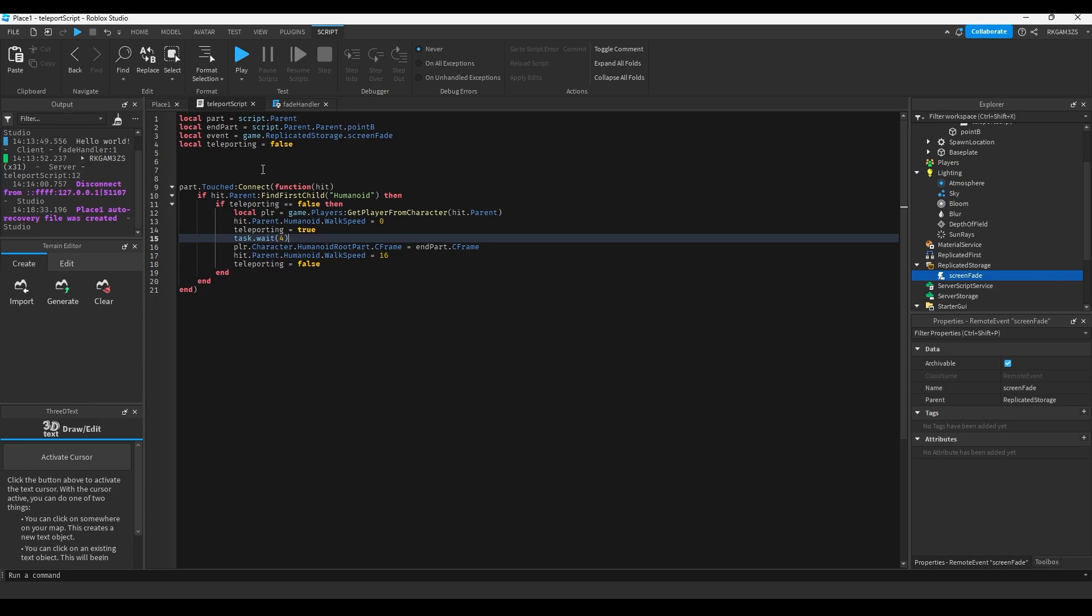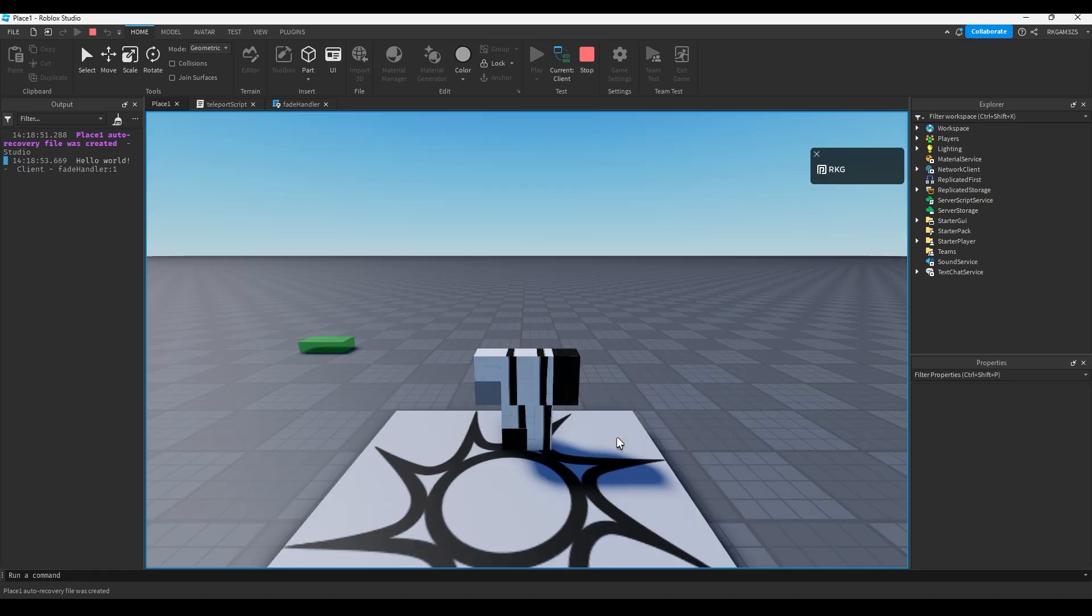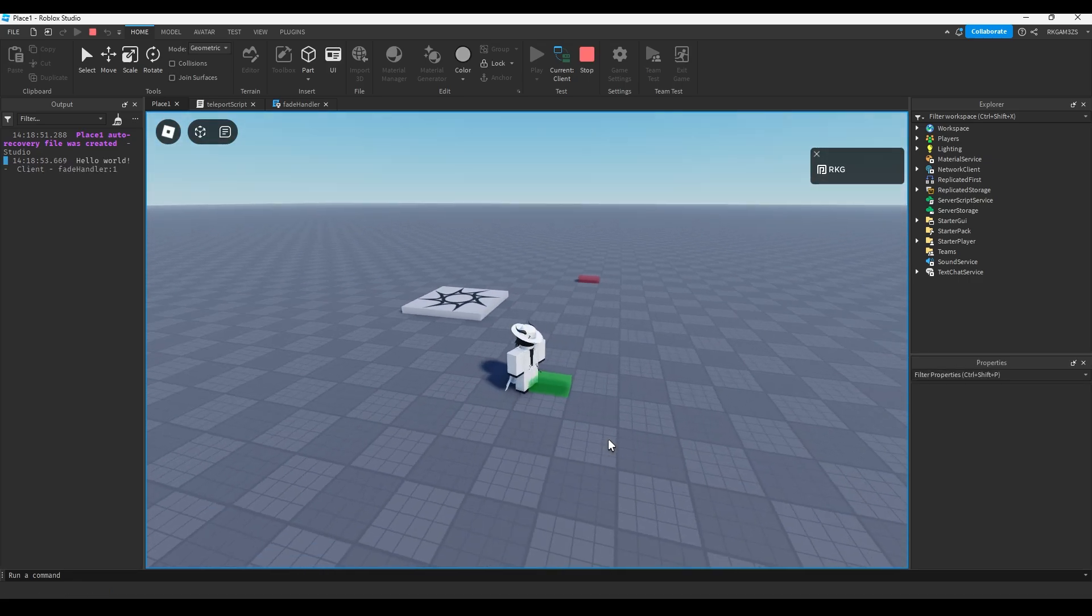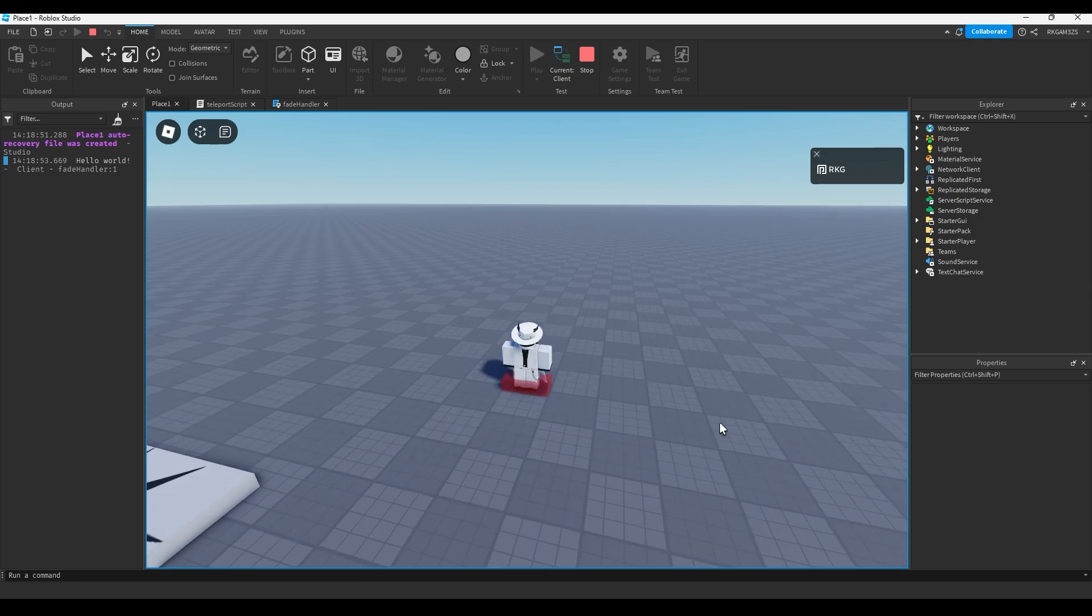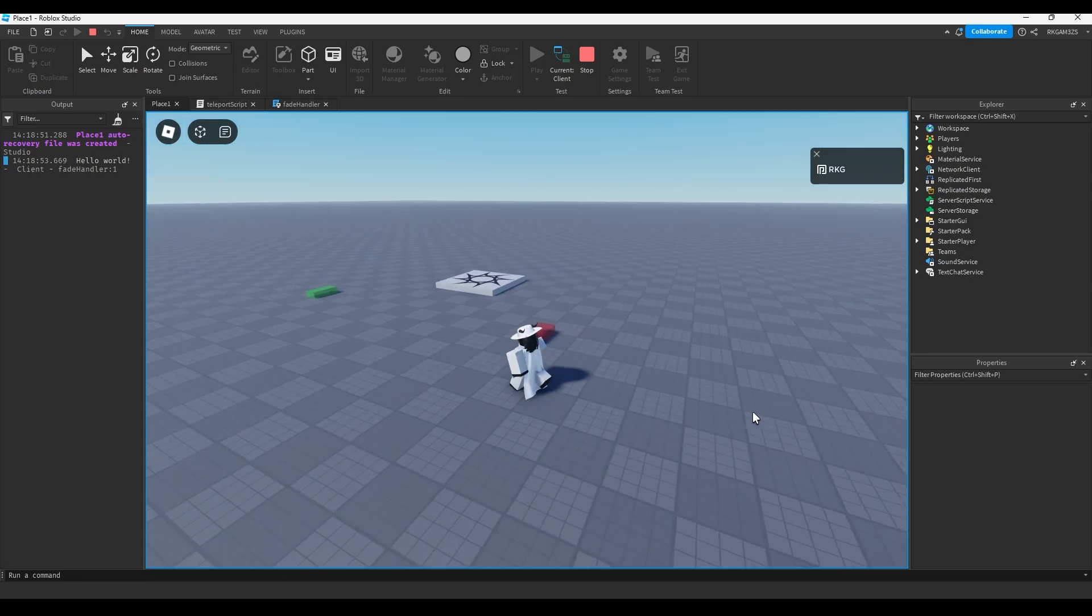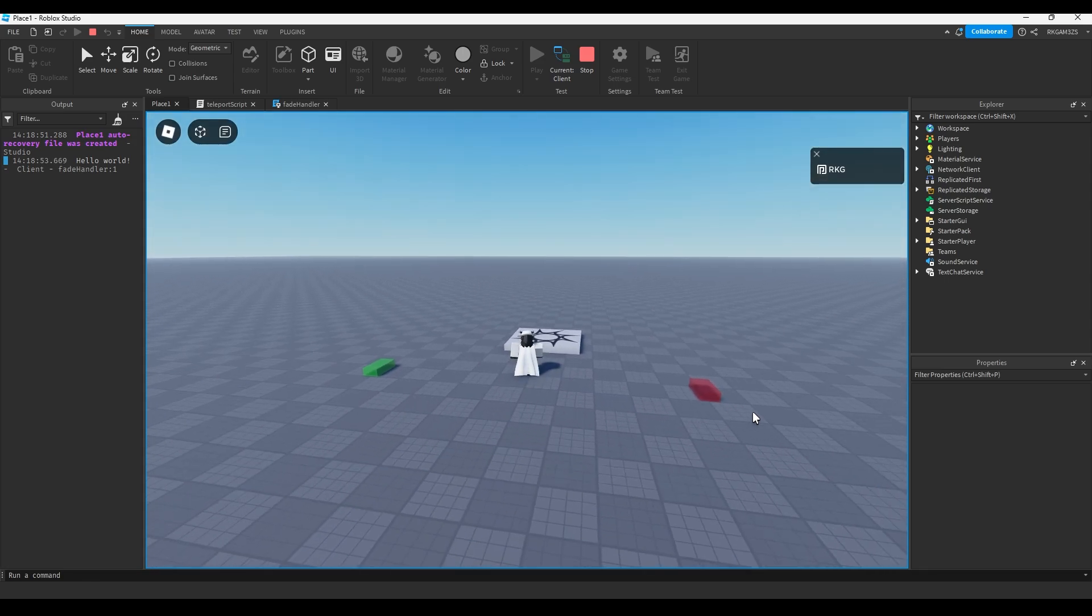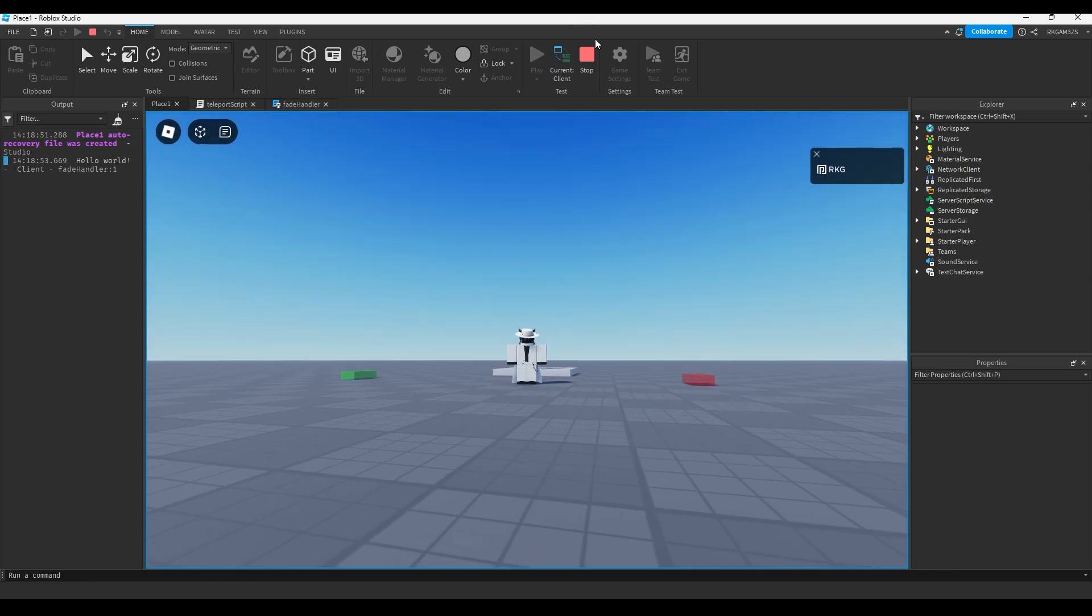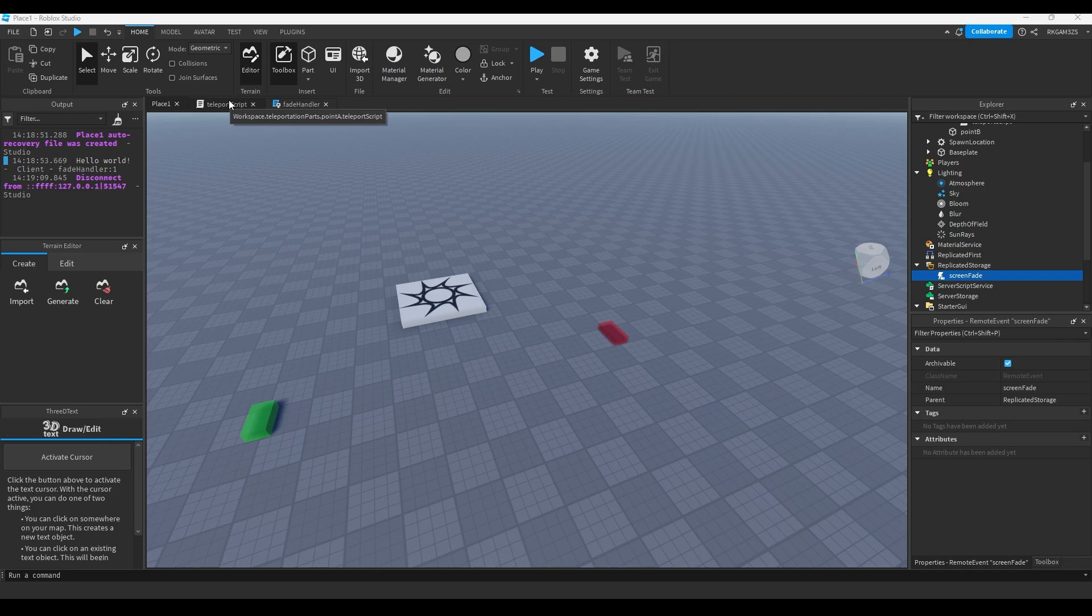So when you touch the part, it's going to stop you from moving. It's going to wait four seconds. When you step on it, you can't move. Now you're probably wondering, why would I want to stop it from moving? It looks kind of janky. Wait, I forgot. You saw the beginning. So let's make it fade.